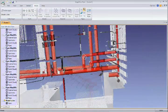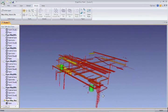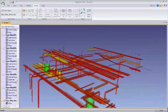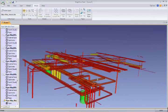With these powerful new capabilities, Edgewise Plant will allow you to model complex piping in a fraction of the time you're used to spending.